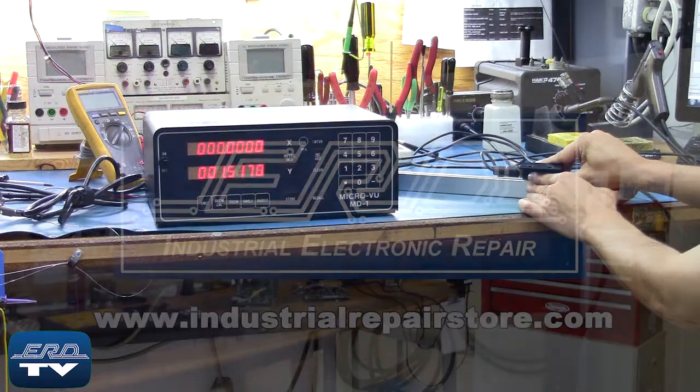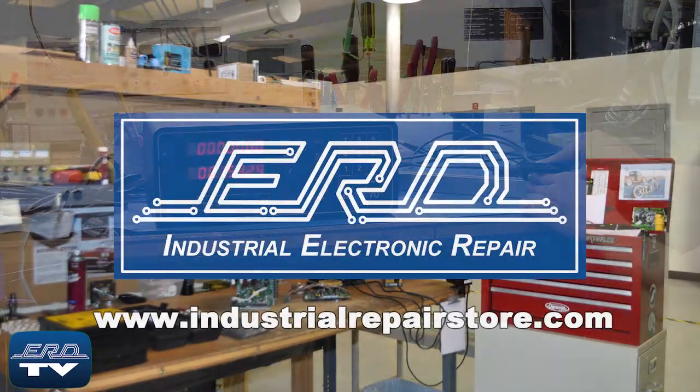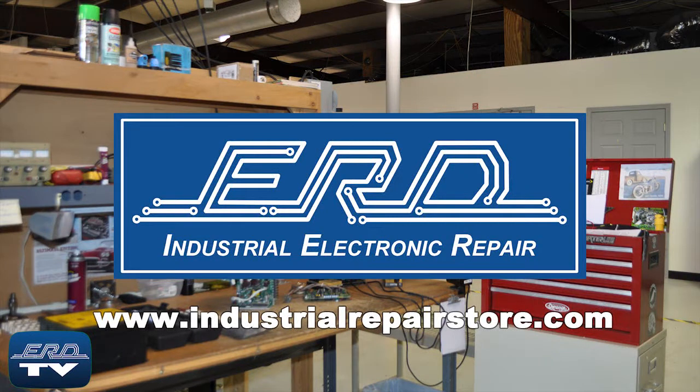At ERD, we can repair your industrial electronic equipment, preventing a costly replacement and extended downtime.